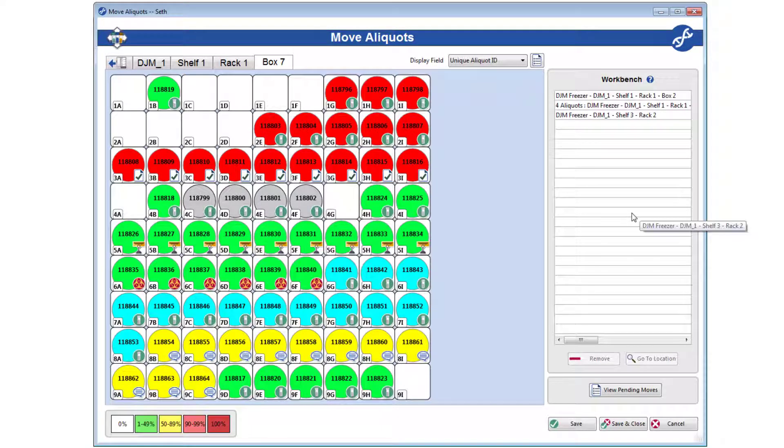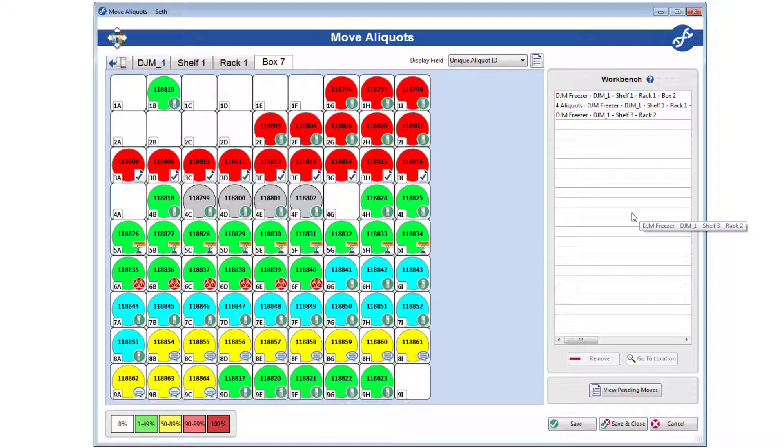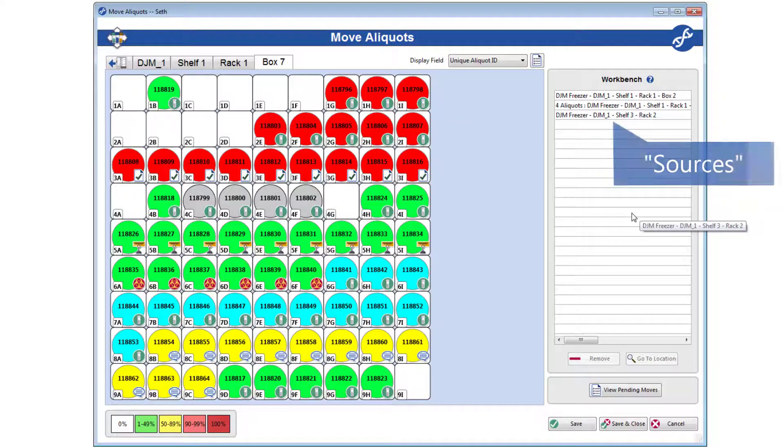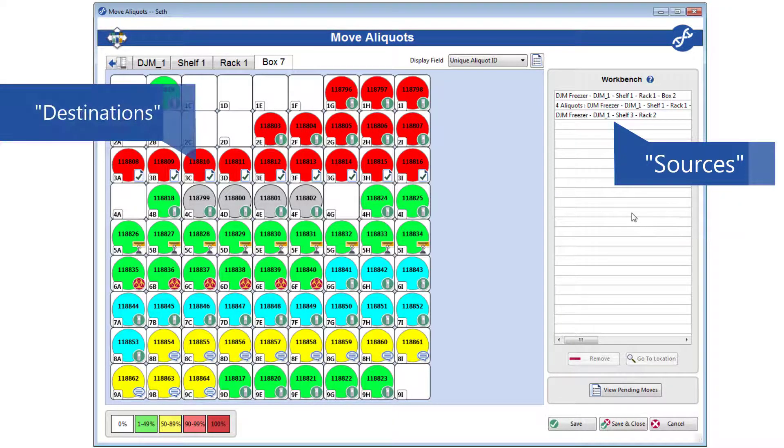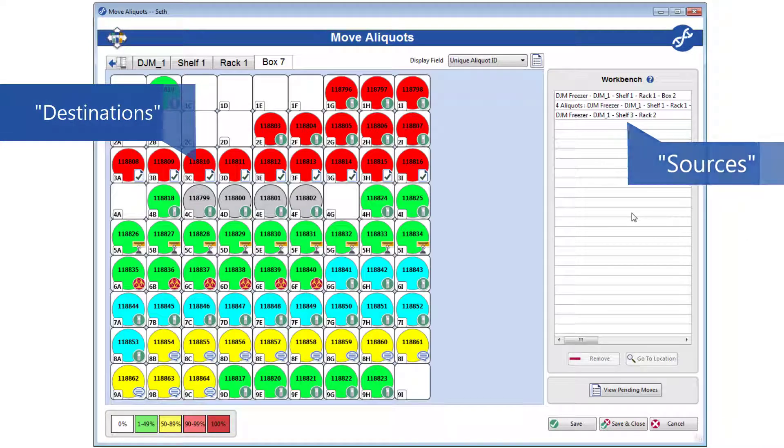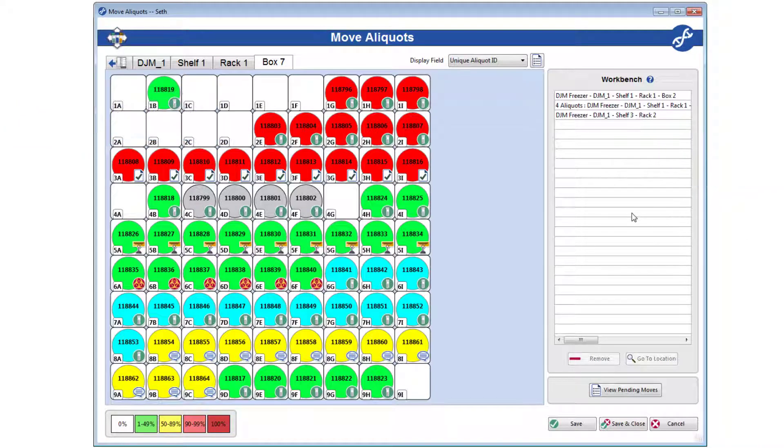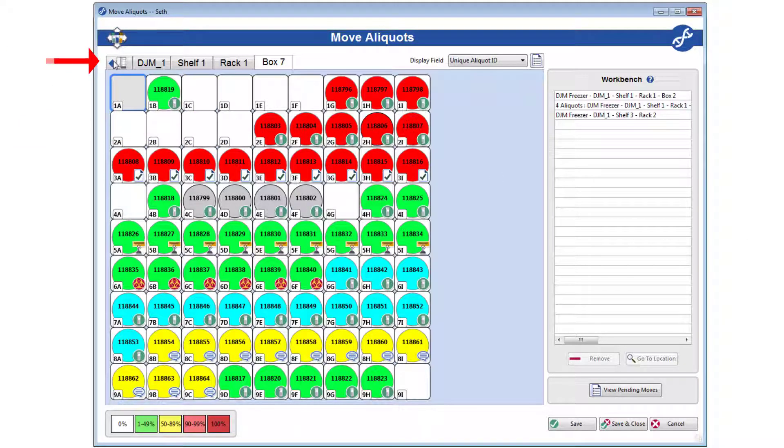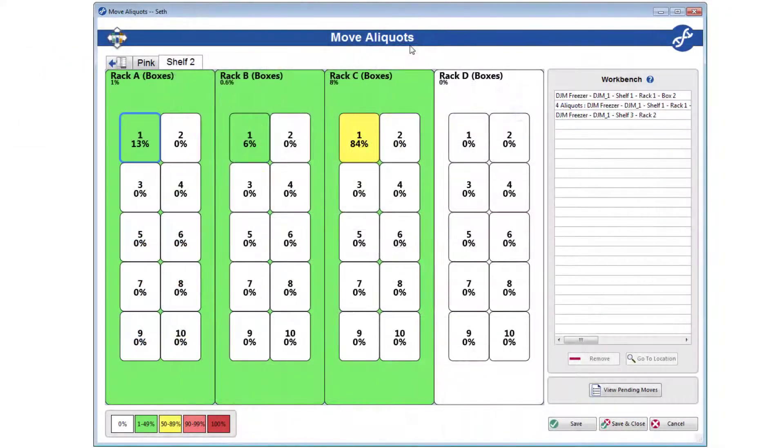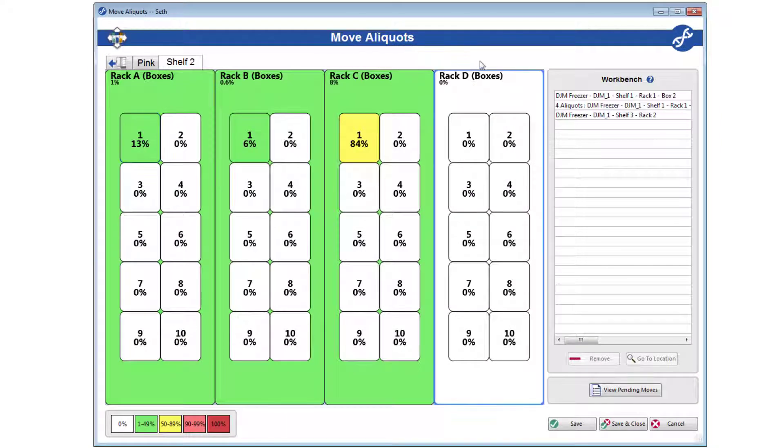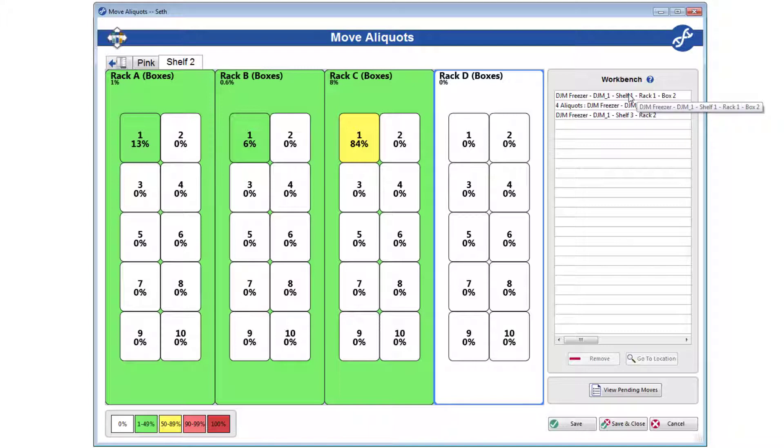Now, once you have all of the aliquots and subdivisions you want to move on the workbench, aka the sources, it's time to find their destinations. Again, if you need to change freezers, use this first tab. Once you find the location you want to move aliquots to, click and drag the source objects from the workbench to the desired destinations in the picture.